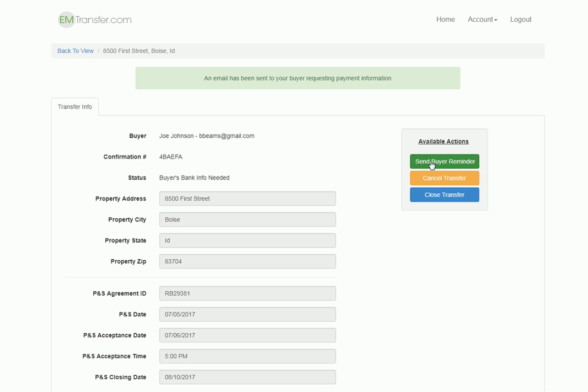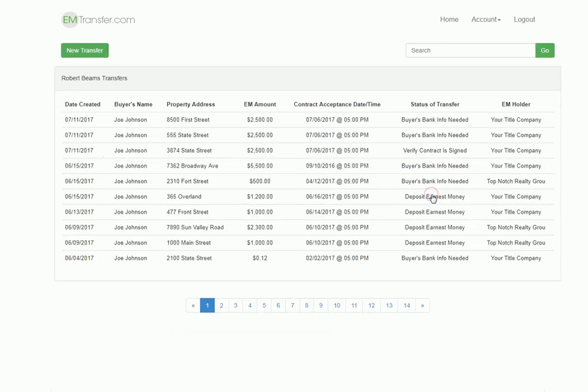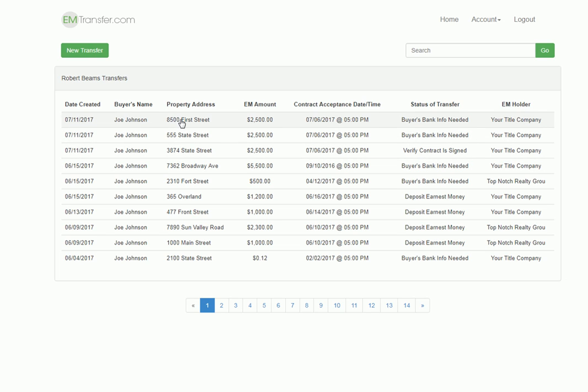One, you can send a reminder to your buyer. If you need to start over, you can cancel this transfer and start over, or you can click on the close transfer button, which will take you back to the view of all the transfers you have set up, and now we see this new transfer for 8500 First Street.